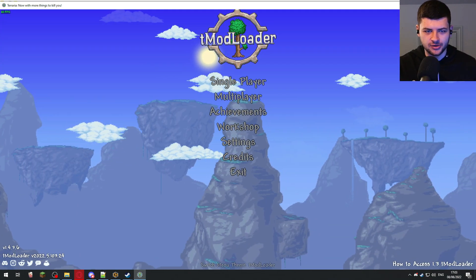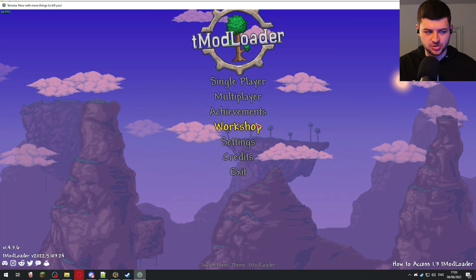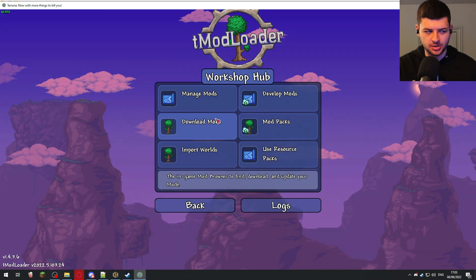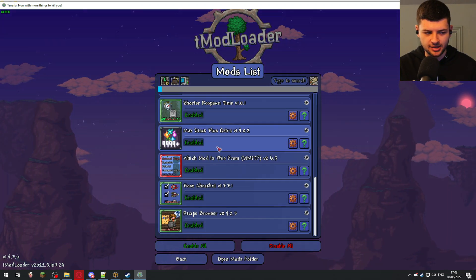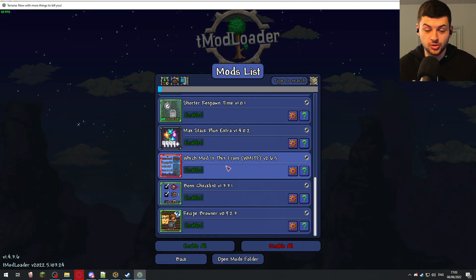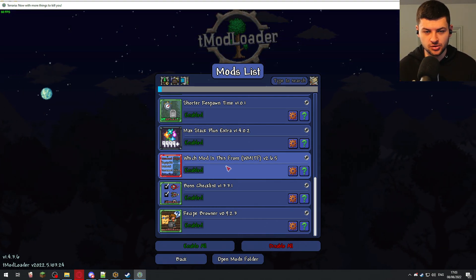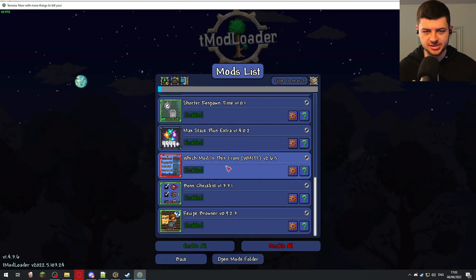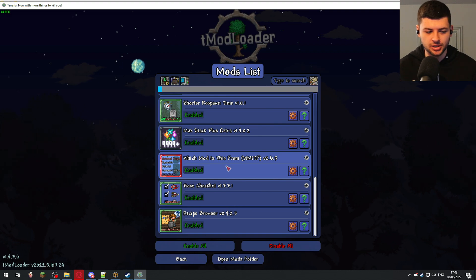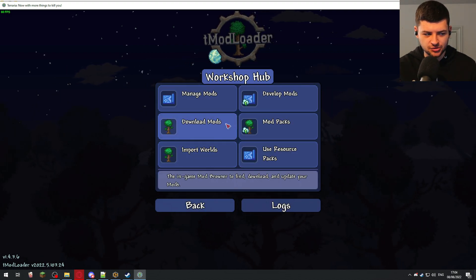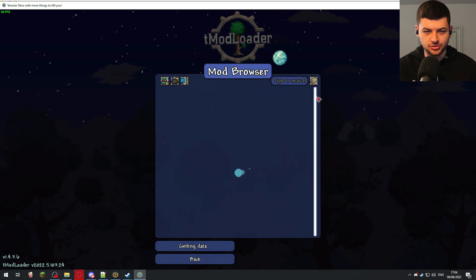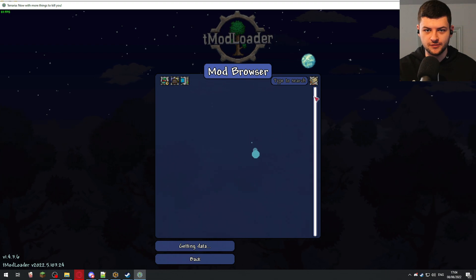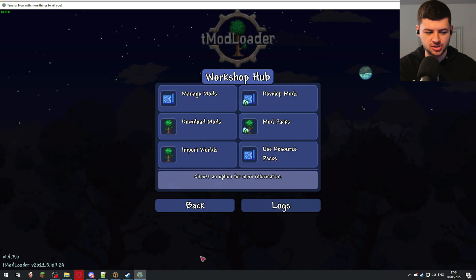When we're running the server, we want to run the mods which we've subscribed to. So that would be on workshop, manage mods, and we have all the mods we've downloaded here. You can go on the workshop and download which mods you want to be on the T-Modloader server and that's what it will load in with. You can also press download mods and download brand new mods, specific ones which you want to run on the server.